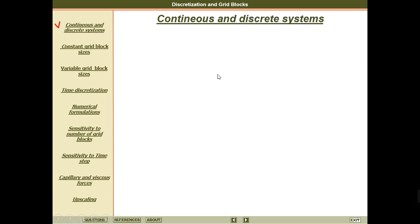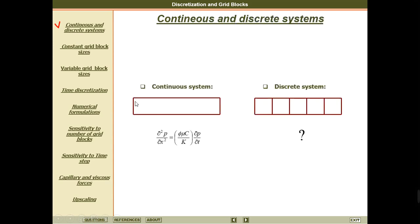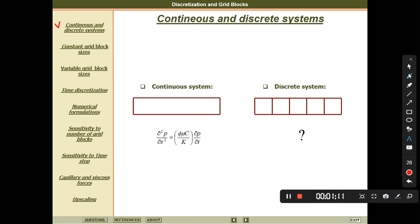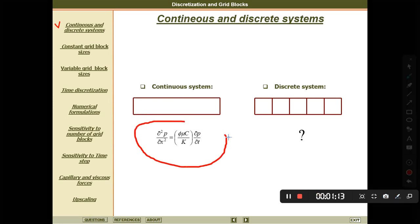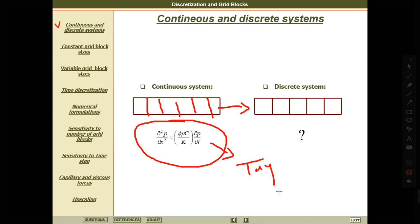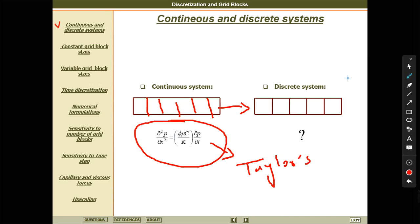In the previous lecture we talked about the continuous system, and the equation we saw in the review was the one for the black oil model — that is the continuous system. But now we are going to divide it into small form. To convert from this continuous system to the discrete system, we use the Taylor series to discretize them.